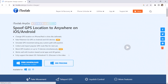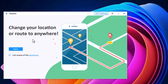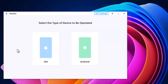Download and install iToolab AnyGo. With this, you can easily mock your location anywhere in the world. It can let you unlock several location-based features of gaming, dating, and several other apps. Install and launch iToolab AnyGo and you will see the interface like this.